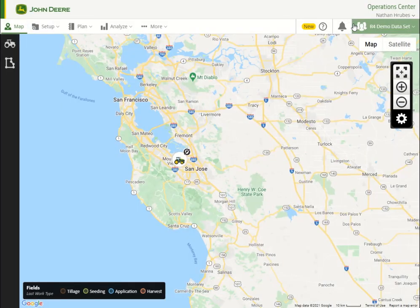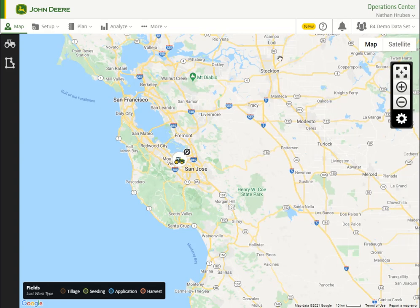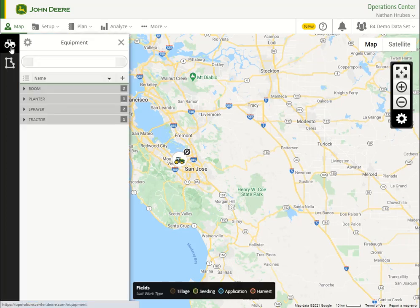Machines and implements currently belonging to the organization can be viewed on the map page within the Operation Center. Machines or implements that have an active JDLink subscription will show their location on the map. Machines with no MTGs or expired JDLink subscriptions can be viewed in the Equipment tab.